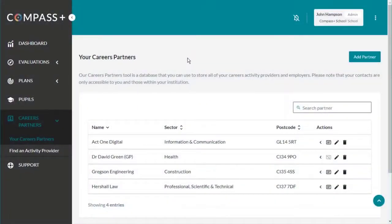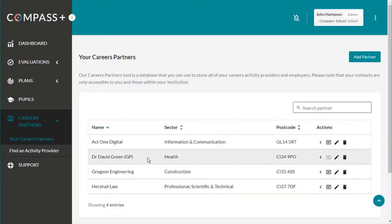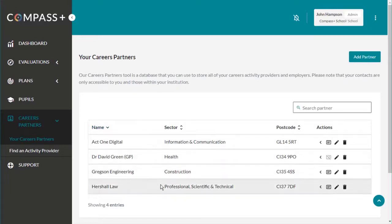Your Careers Partners is your own database of local careers partners, such as activity provider organisations or employers. It is unique to your institution and can only be viewed by your Compass Plus users.